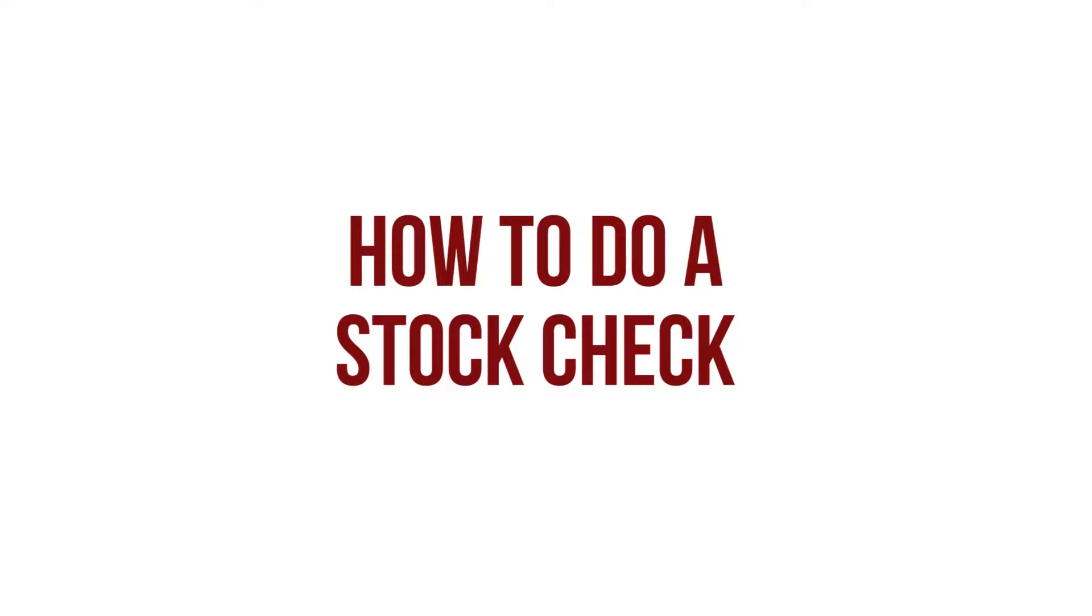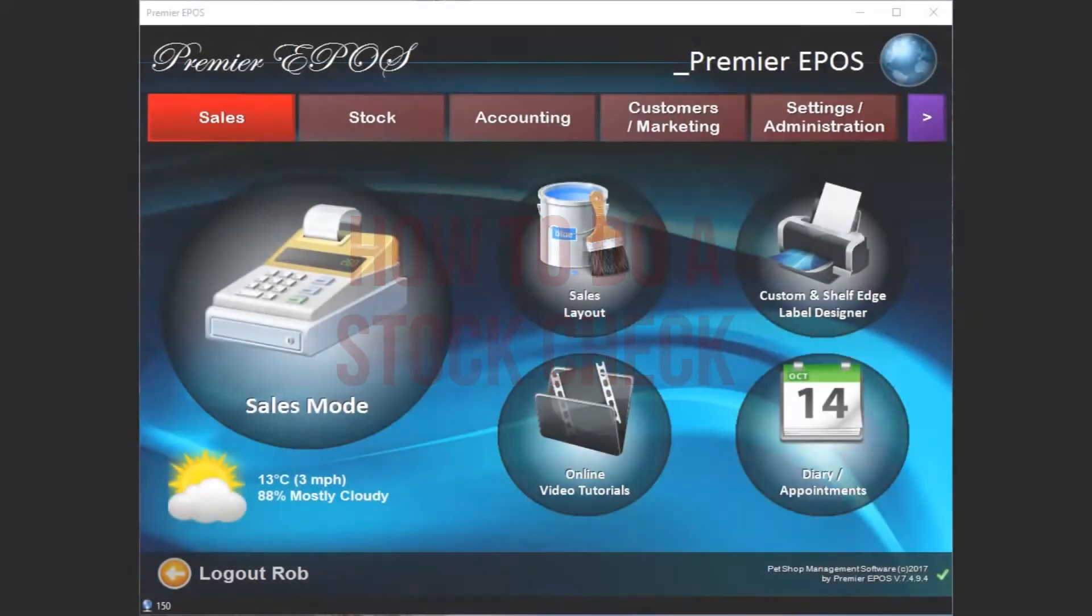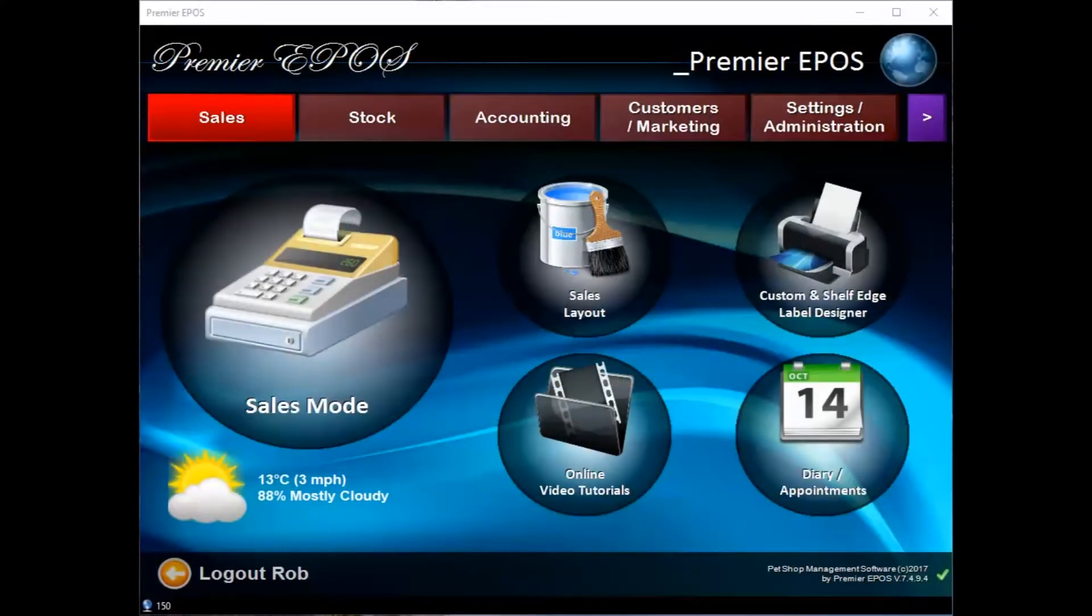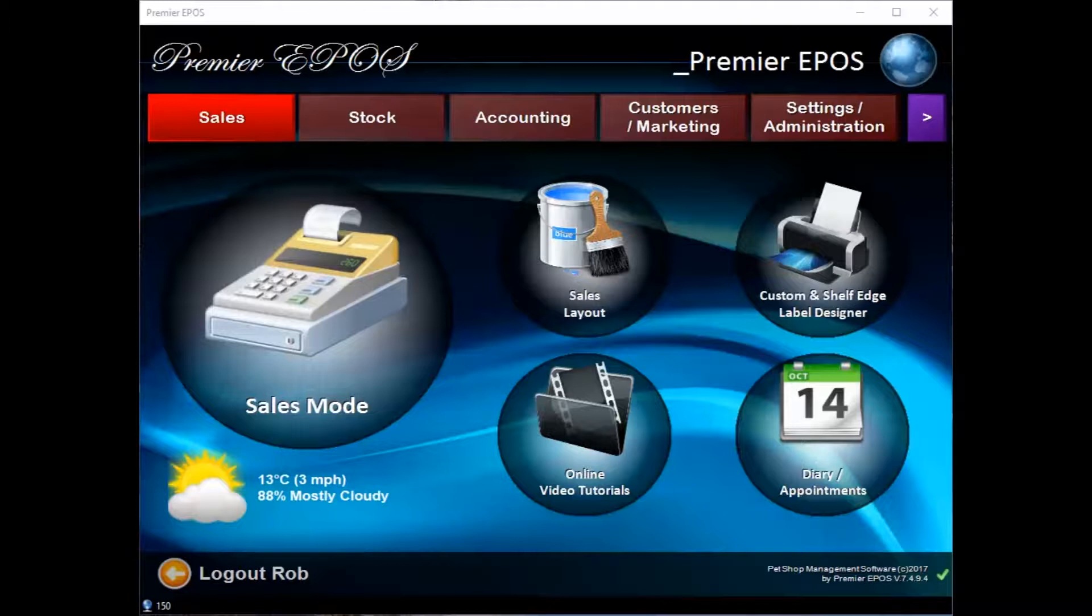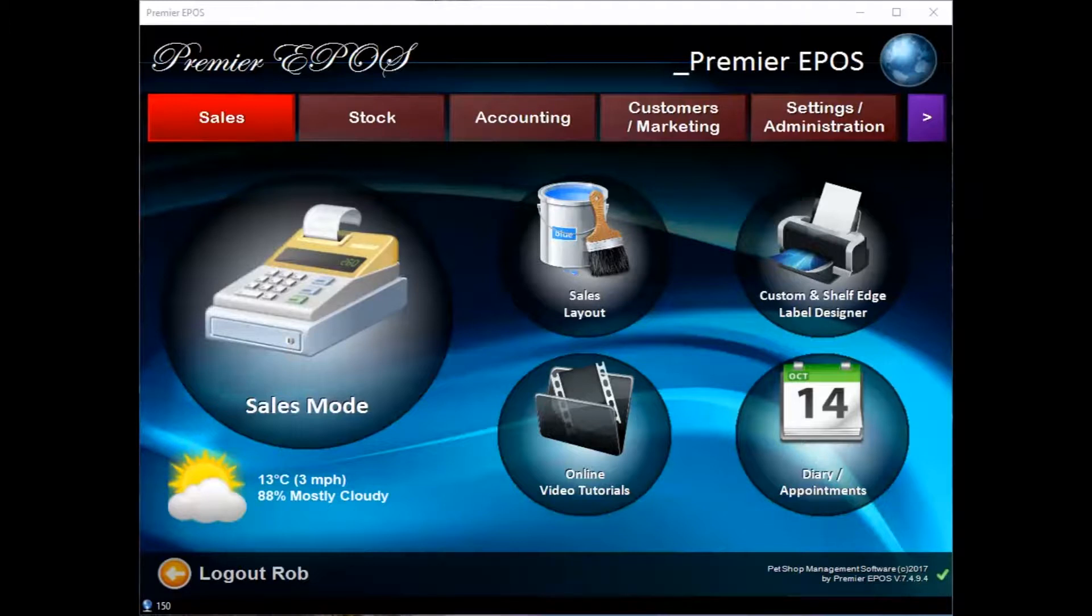Okay, so you're ready to do a stock take. With the Premier EPOS system, it's exceptionally easy to actually perform this task. Not only that, with the Premier EPOS system, you can also continue to trade while you're doing the actual stock take. And as a bonus, you're also updating the data live on the system. So it really does make a difference to a daunting stock take, to a nice, easy stock take that you can casually do throughout the day. So this is how you do it.